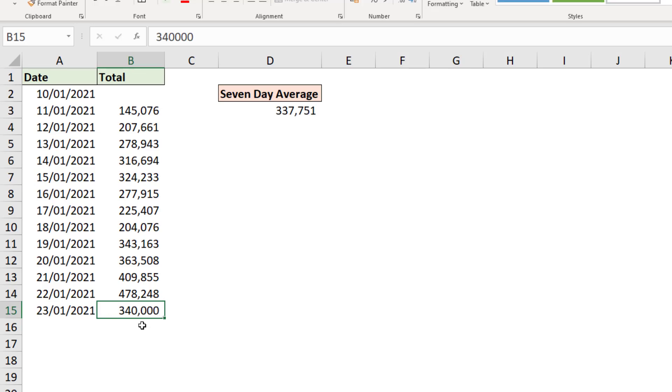And you can see the value in cell D3 change. It's now working from row nine to the bottom, the last seven.